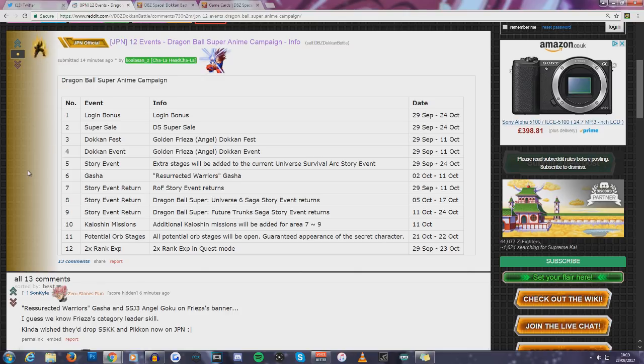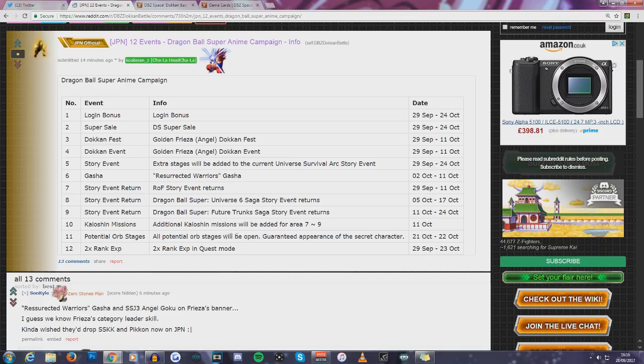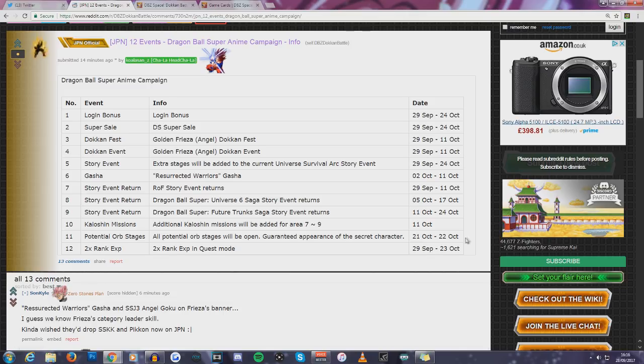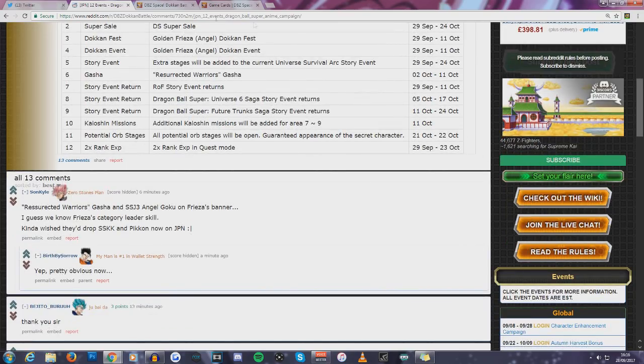Potential Orbs increasing on the 21st? Wait, hold up. Guaranteed appearance of the first character. That is ages away. Huh. I wonder why they are waiting so long to release that. That is legit next month. And then, of course, 2x XP.